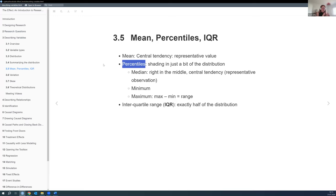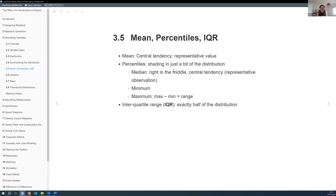If we line everyone up by income, the median would be the person right in the middle, and it doesn't really matter as much whether Jeff Bezos walks in — we still have the same person in the middle. He puts together these percentiles: the median, minimum, maximum, and any other percentile we want. The interquartile range is the distance between the 25th and 75th percentile — exactly the middle half of the distribution, hopefully with fewer outliers.